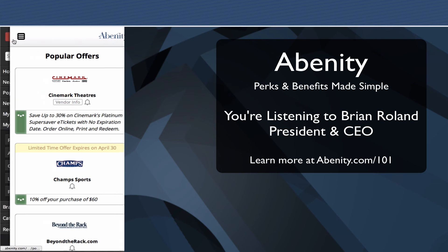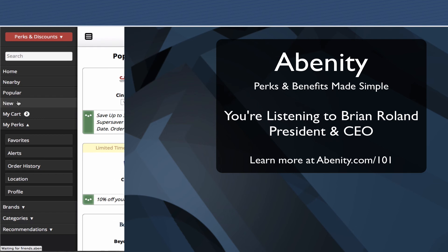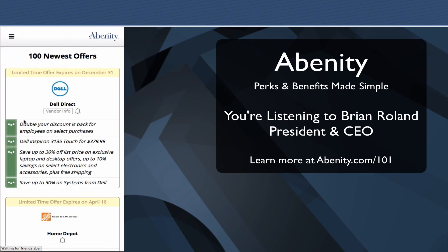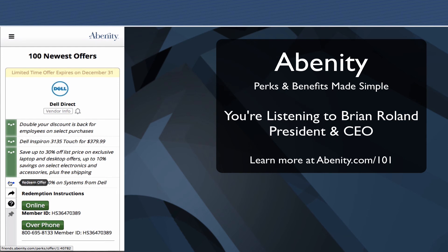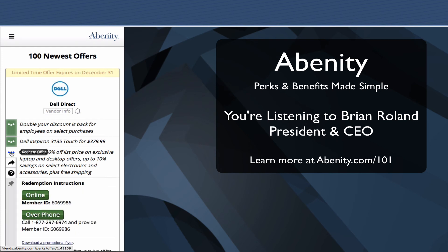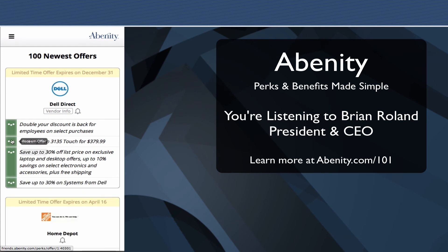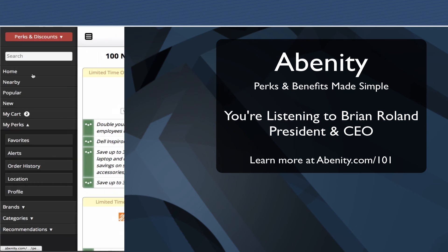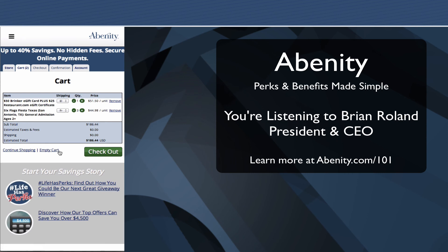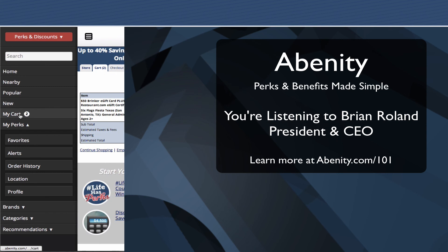Looking at the new offers in the program — this is a list of the 100 newest offers. Here's one where Dell has four different offers available, and you'll see a different coupon code or member ID under each one validating that discount offer. You can see your cart, where we added the Six Flags tickets and the Chili's gift card discount.